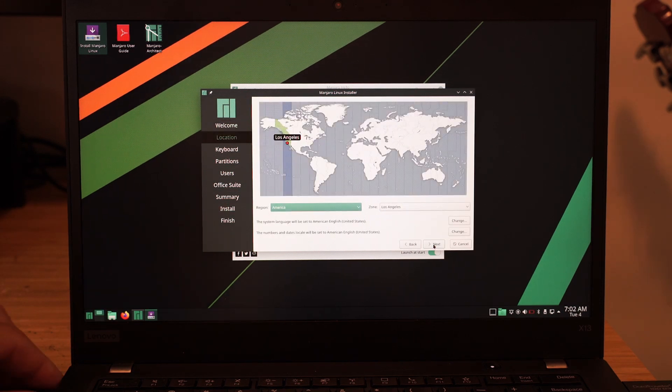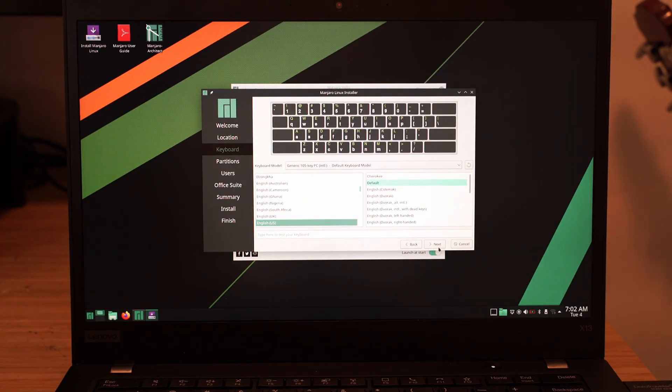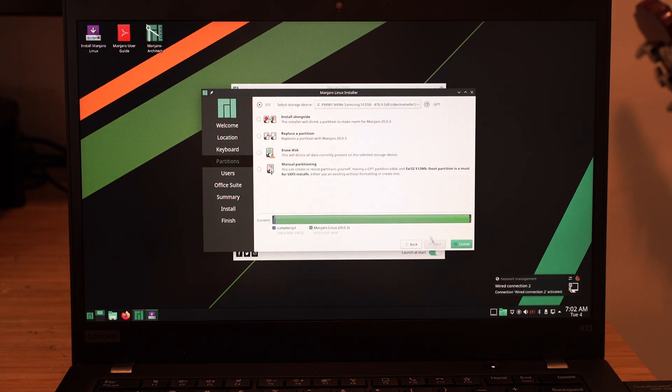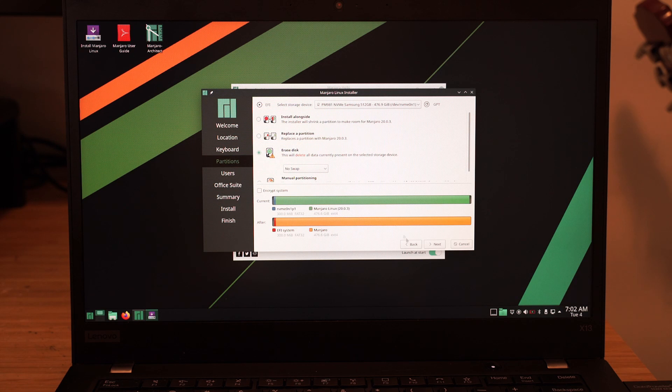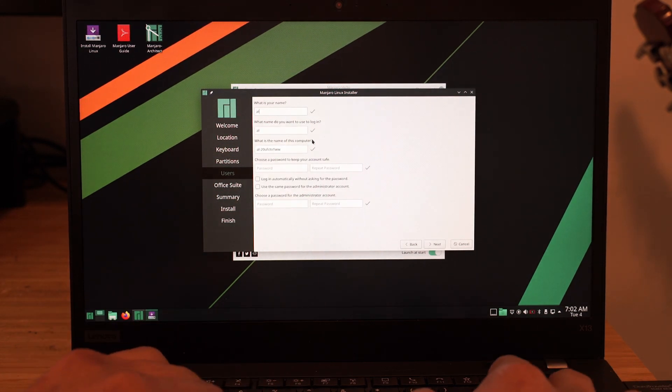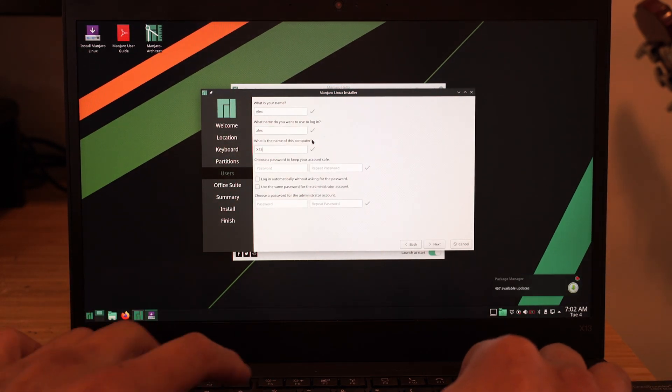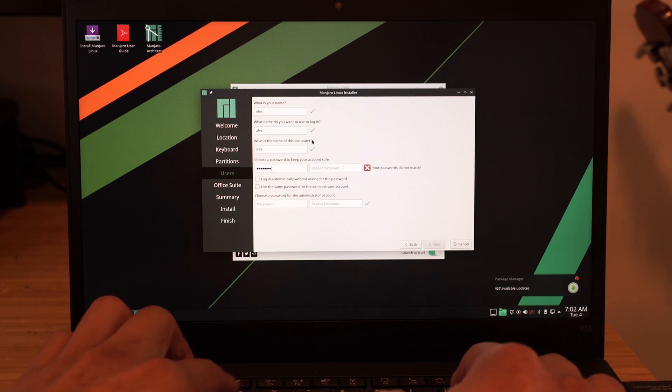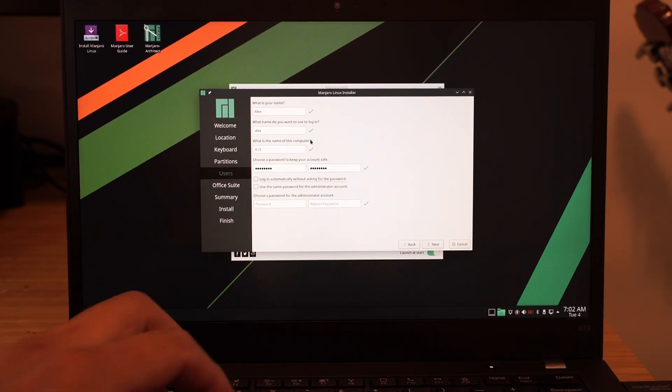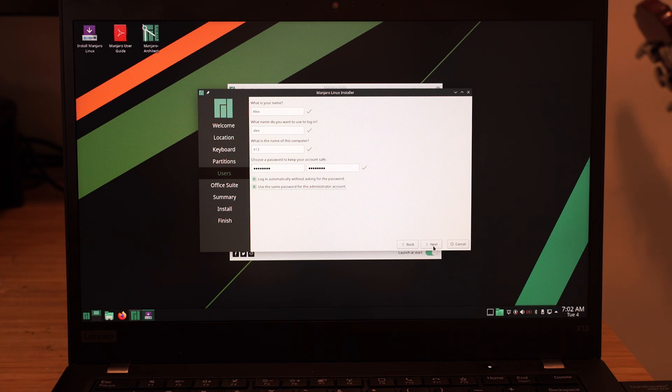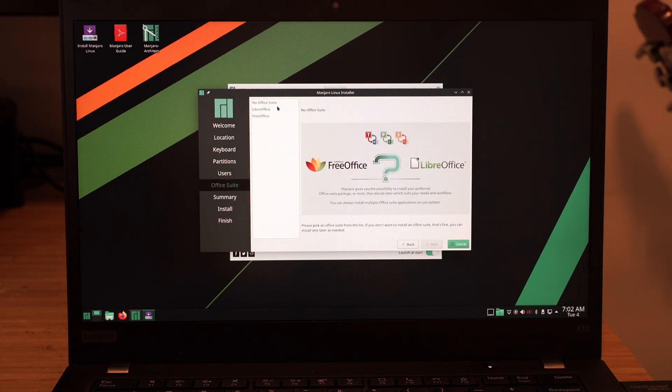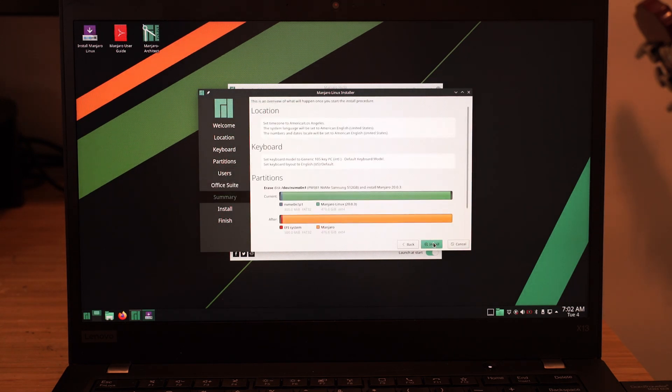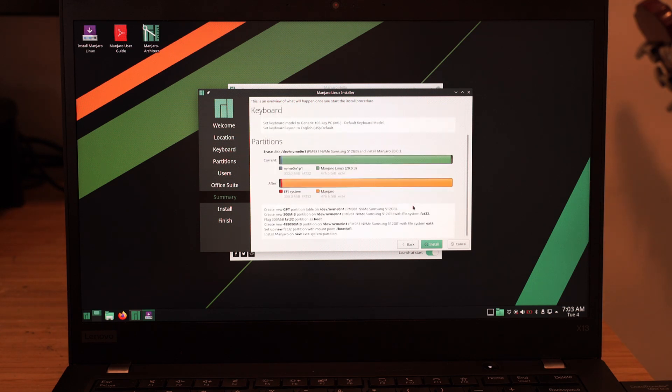Select your language, click Next, select the time zone, select your keyboard layout, then erase disk. Type in your name, computer name, set your username and password, whether if you want Linux to automatically log in, and optionally a different admin password. Select if you would like to install OpenOffice, LibreOffice, or no Office productivity utilities. Confirm installation settings and allow Manjaro to finish installing.